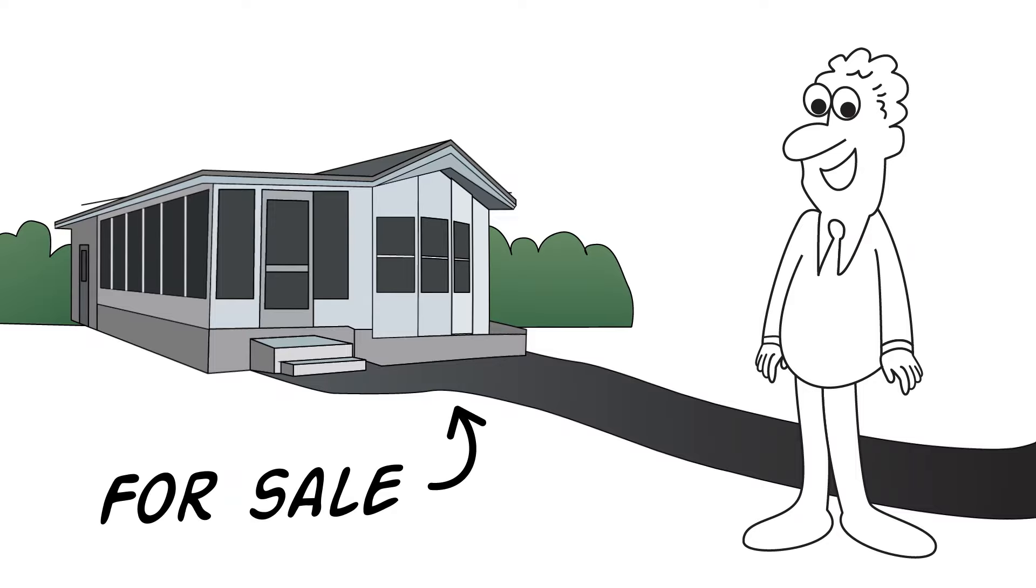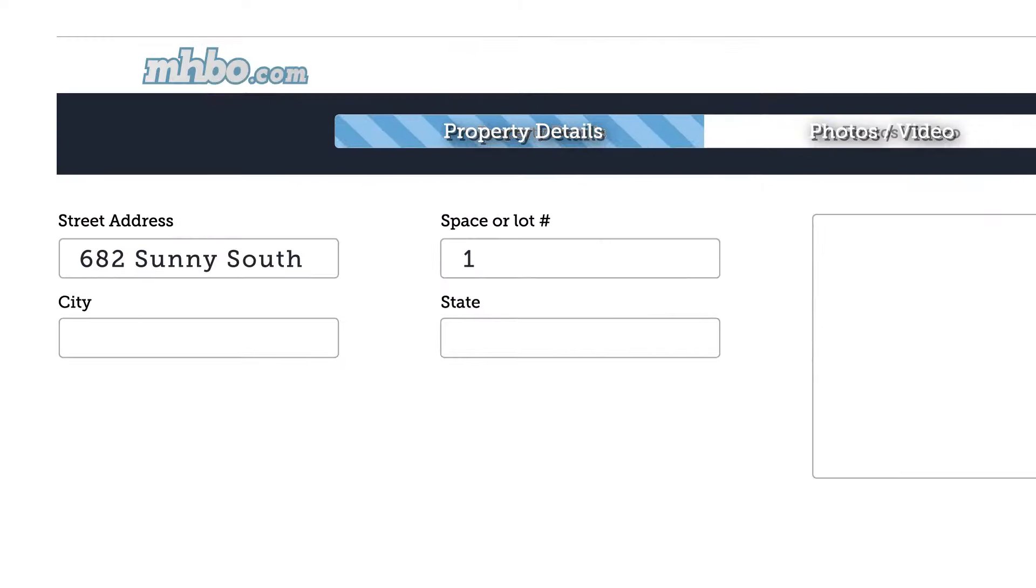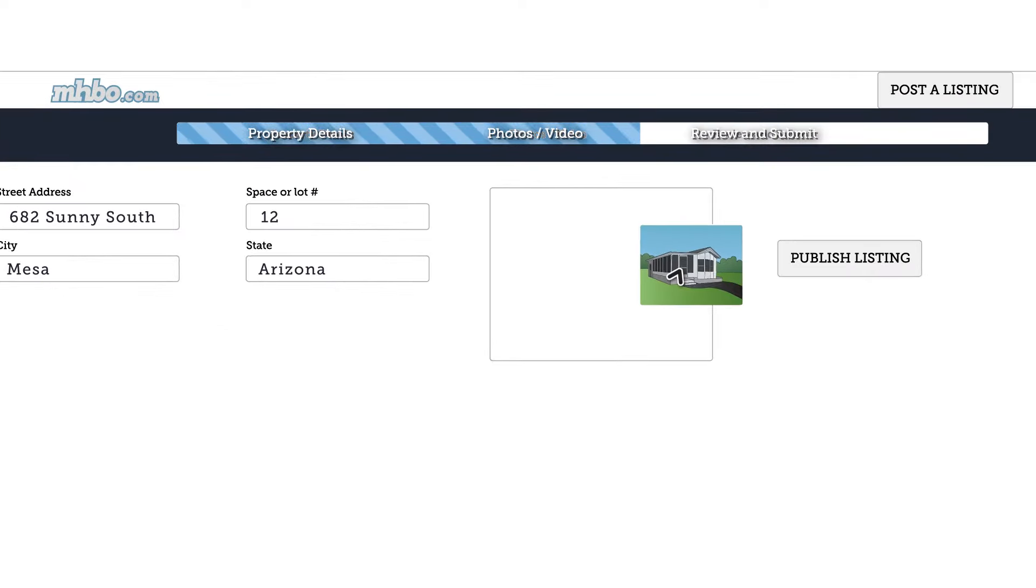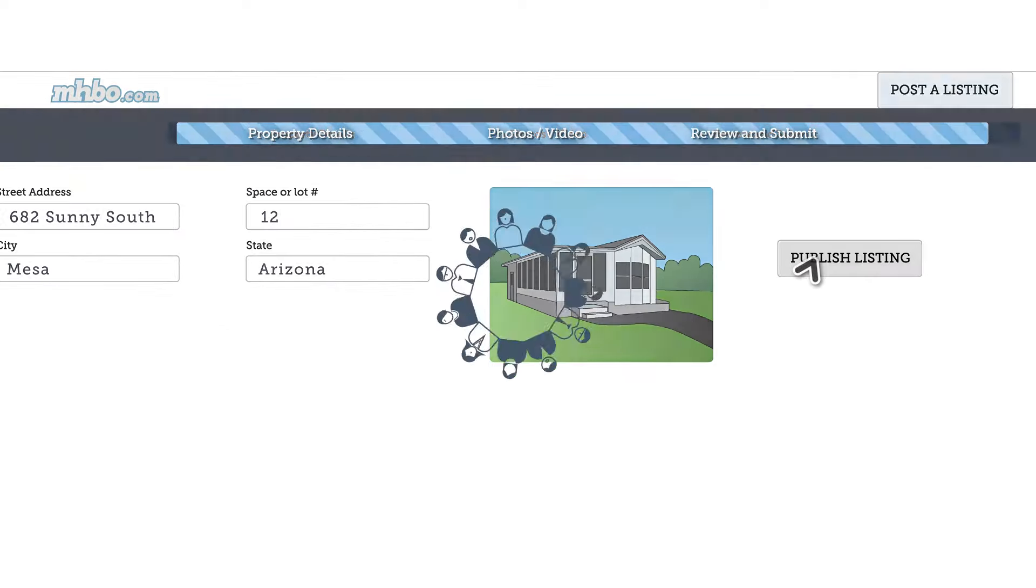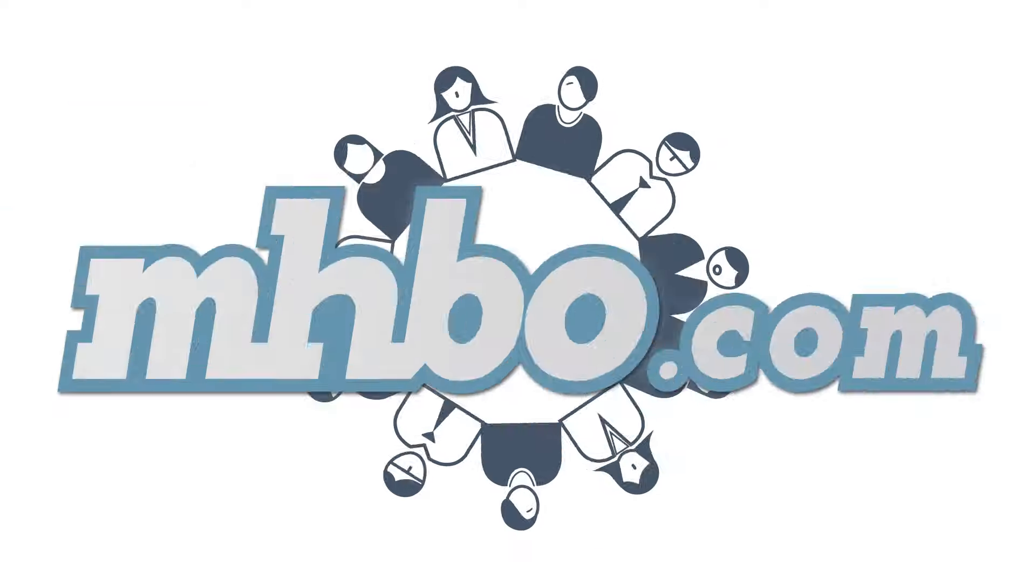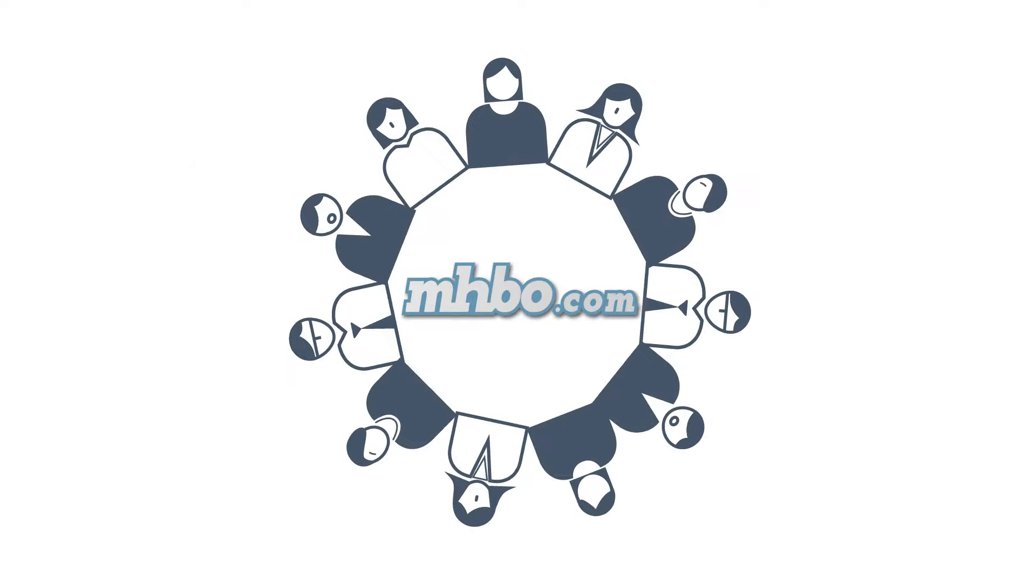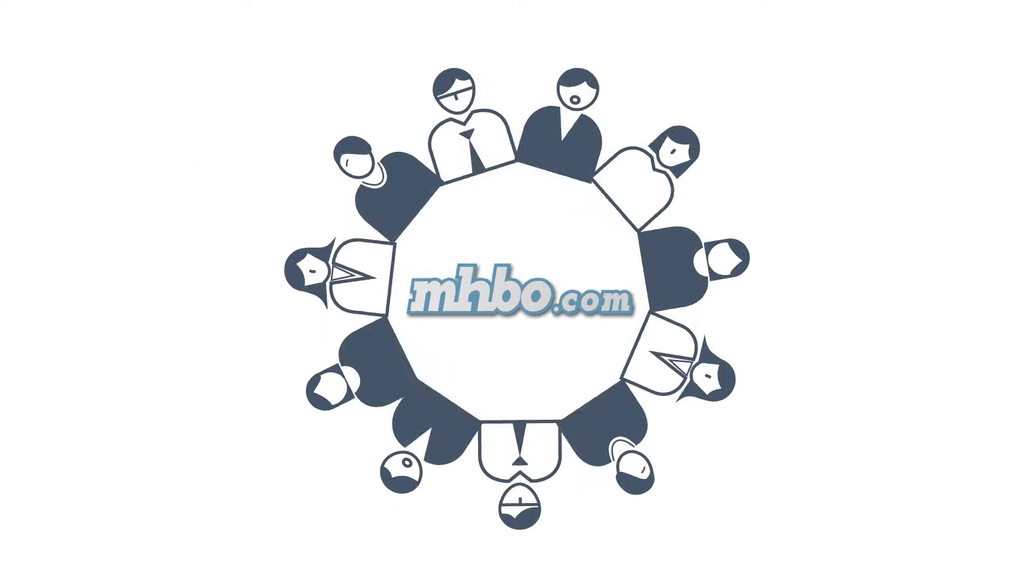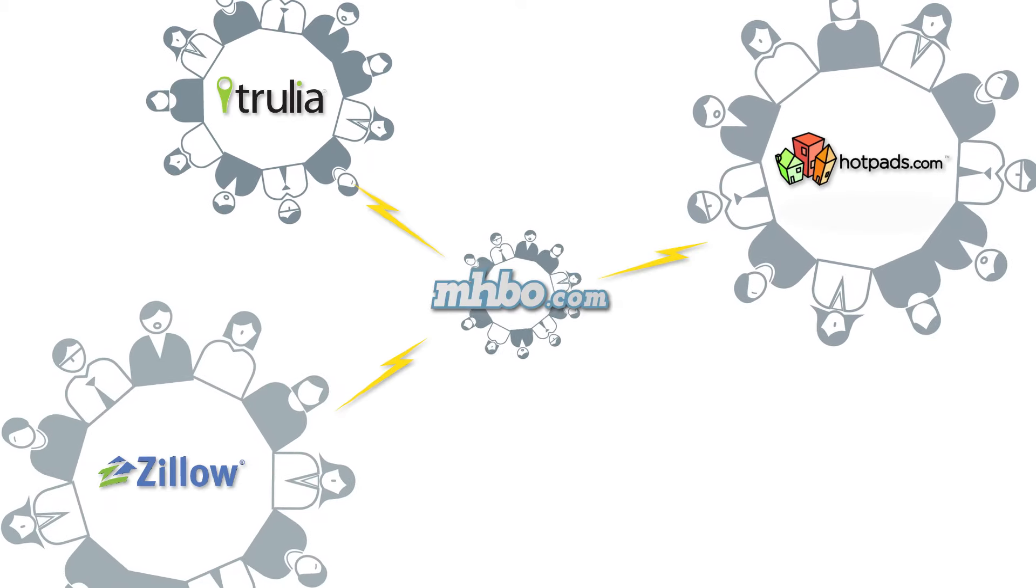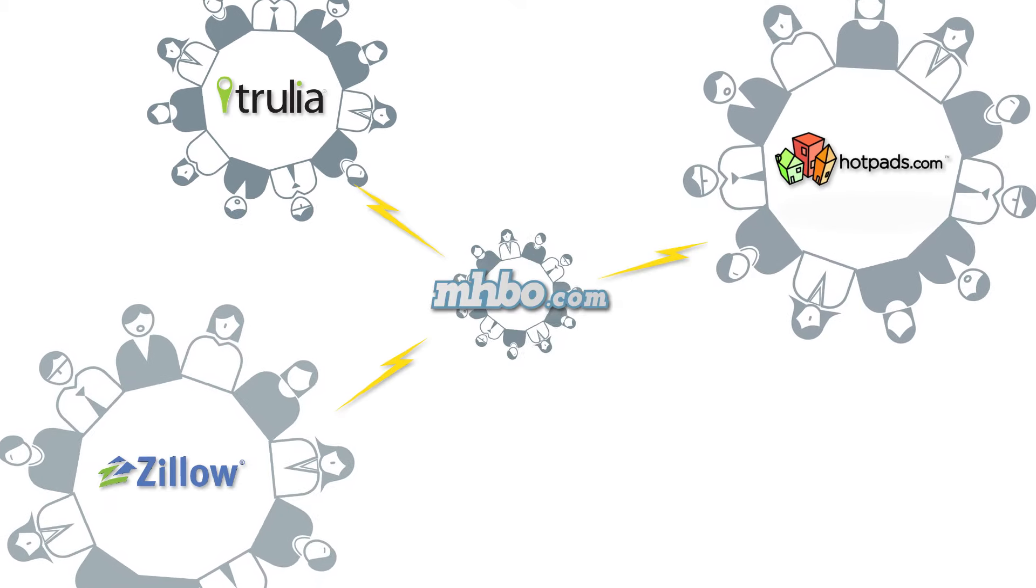For those folks selling your home, selling your home is also a snap. Create your listing in five to ten minutes, and to help you sell your home faster, when you publish your listing, in addition to the thousands of folks who visit mhbo every day, your listing will automatically be published to several major real estate sites at the same time, exposing your listing to thousands of more buyers.